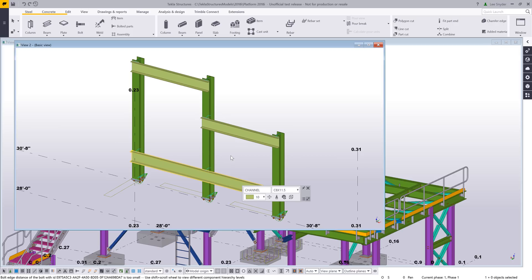There's a quick overview of some of the user interface changes that we've made in Tekla Structures version 2018i. We invite you to try these out, send us any feedback that you may have, and we hope you enjoy this new development.